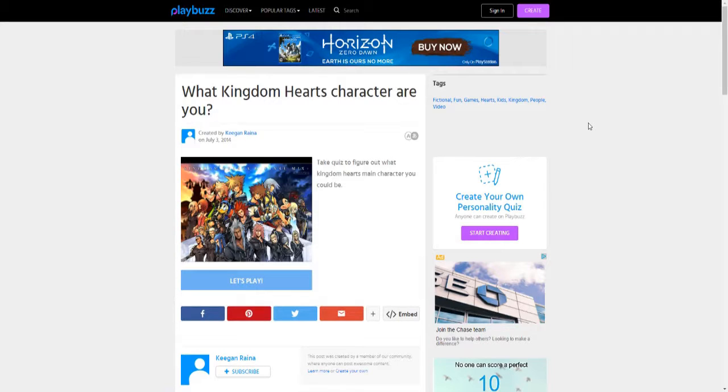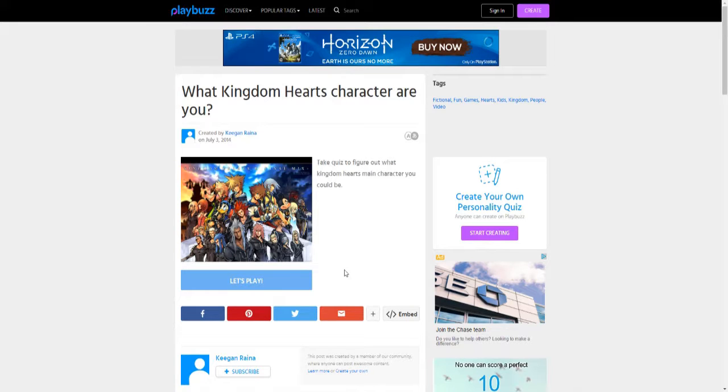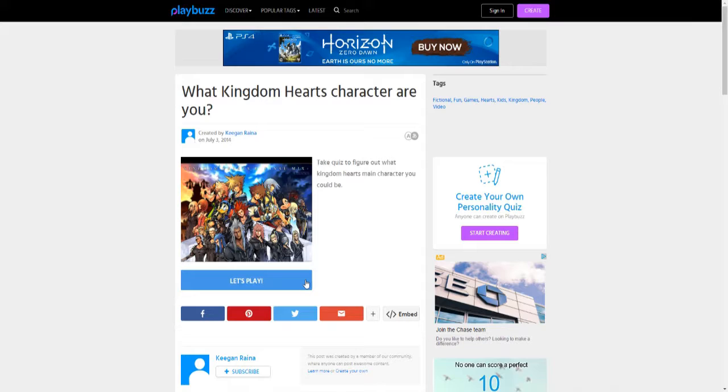What's up guys, your boy FinalSegas here. Today I'm gonna do a PlayBuzz quiz on which Kingdom Hearts character are you. It's gonna sound random, I just wanted to do it. It's like 12:41 at night, I just wanted something to record. I ain't got shit to do, so you know, why not.